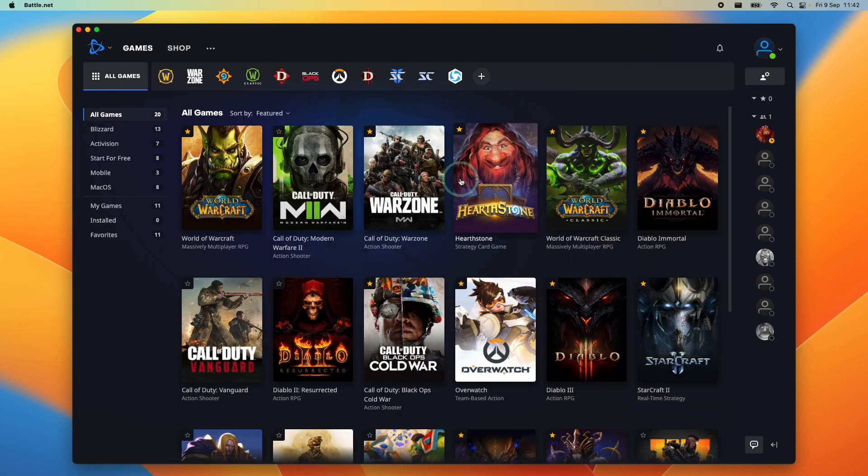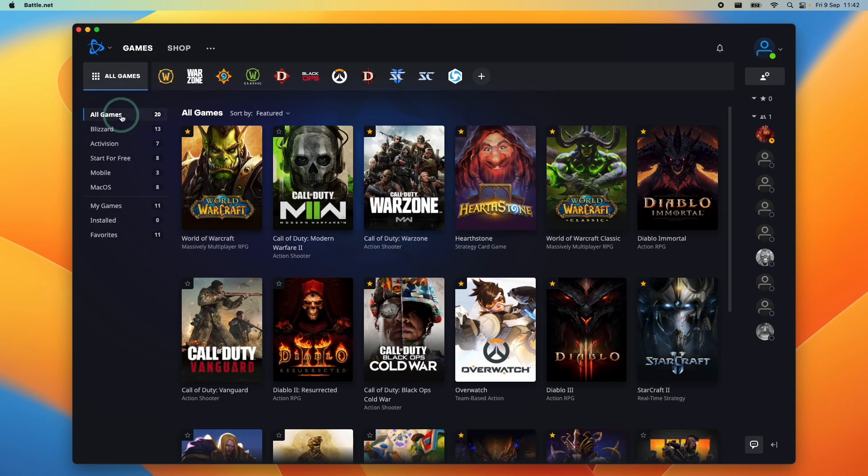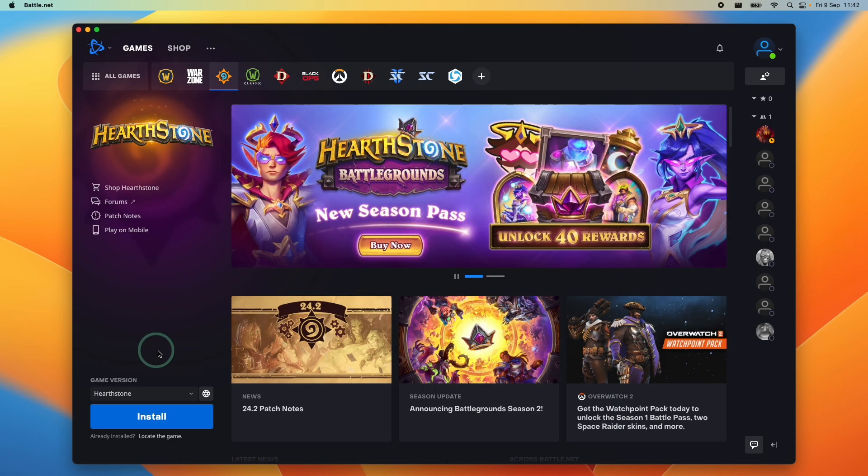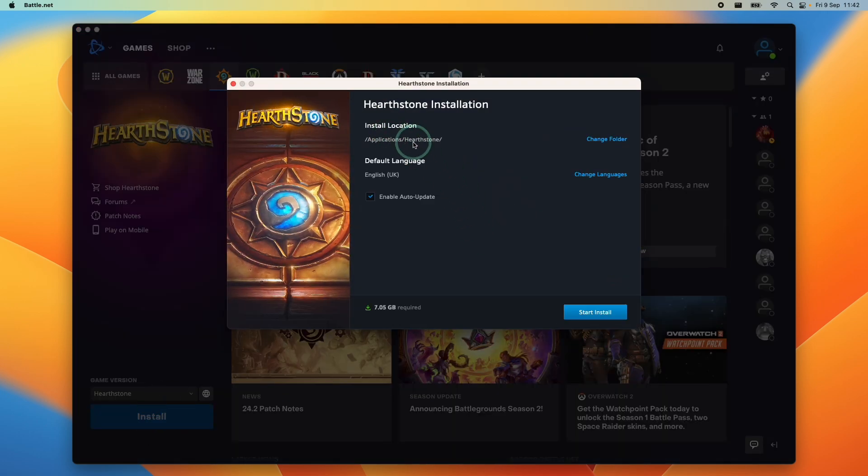Let's say I want to install a game, for example Hearthstone. In order to install Hearthstone, I'll click on games and all games. I'm going to find Hearthstone here and click on it. Then we're going to go ahead and press the install button. It's going to install into the applications folder by default. I'm going to press start install.